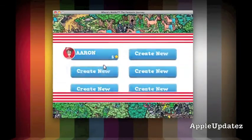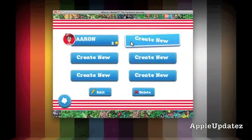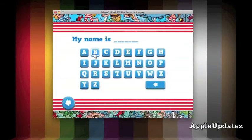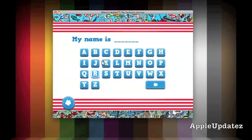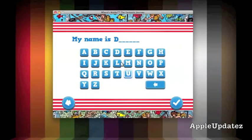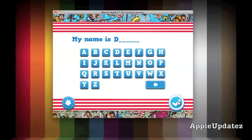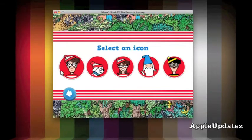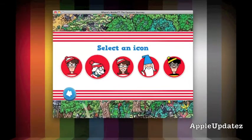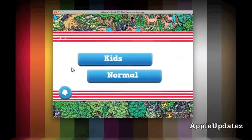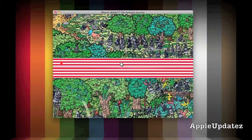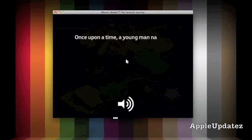Let's go ahead and press play. Over here you have a few profiles — we're going to go ahead and create a new one. You can name it anything, so let's just put like 'D' or whatever. Now select an icon that you want to find — let's do Waldo — and then you have two difficulties. We're going to do kids because I am really bad at this game.